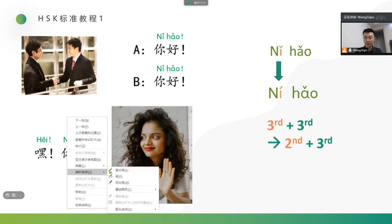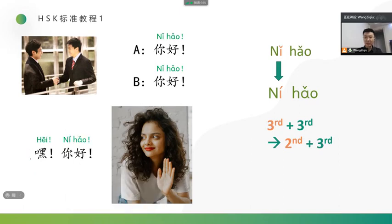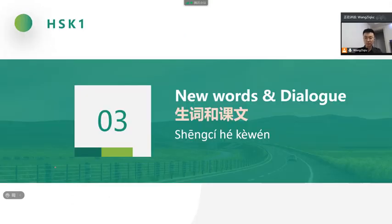Wait a moment. We can use this word, Hey. It's the same with English, Hi. 你好. Okay, now, let's look at the new words and dialogue in lesson one.